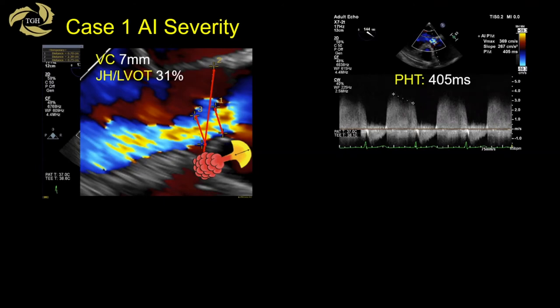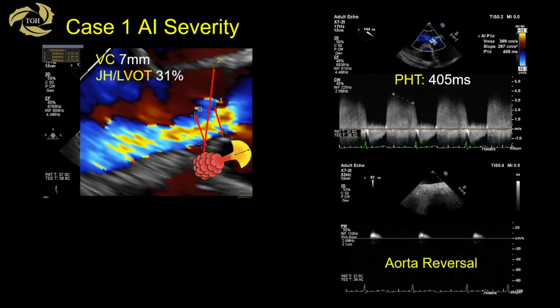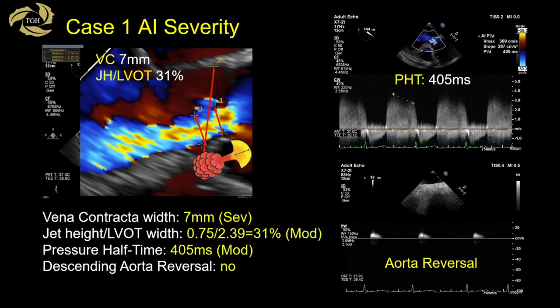Pressure half-time is measured from the stomach via a transgastric deep or long axis view. In this patient, the pressure half-time is 405 ms with some aortic flow reversal. Putting it all together, the vena contracta is 7 mm, suggesting severe AI. However, other parameters support either moderate or severe, so whether you classify this as moderate or severe depends on additional parameters.